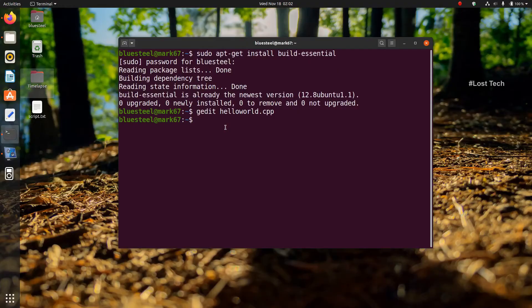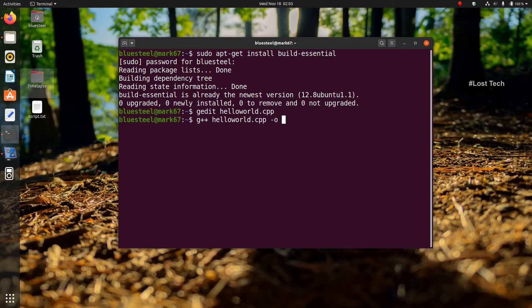The next step is to compile the program. To compile the code, type: g++ hello_world.cpp -o hello_world. This command will invoke the GNU compiler to compile the file hello_world.cpp and output the result to an executable called hello_world. Then click Enter.